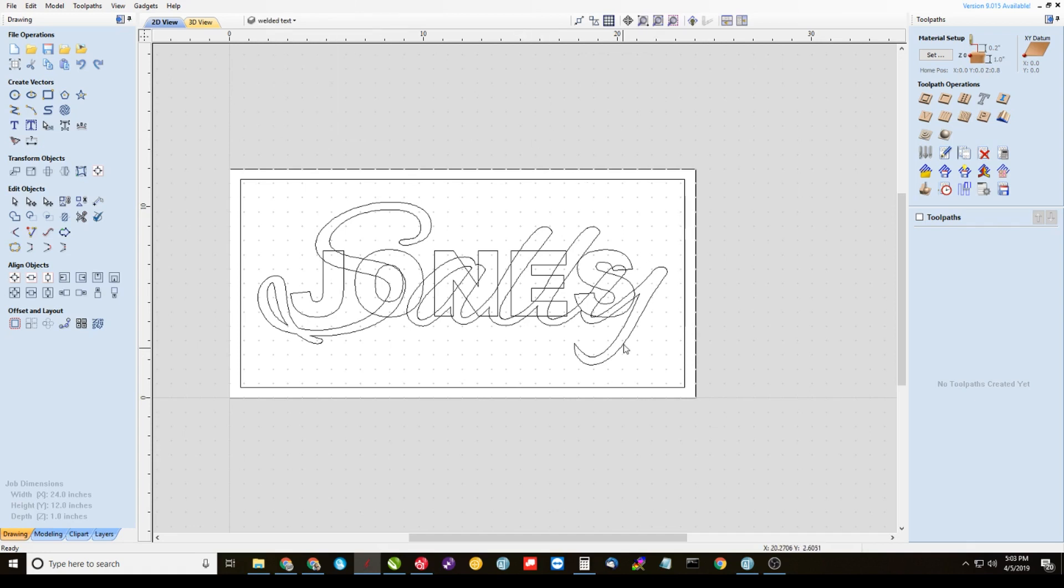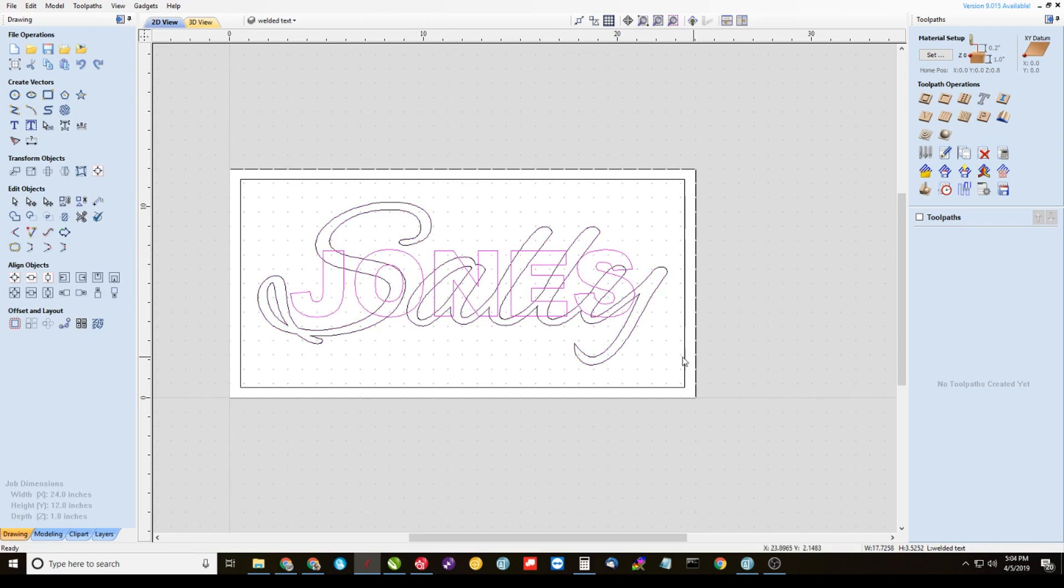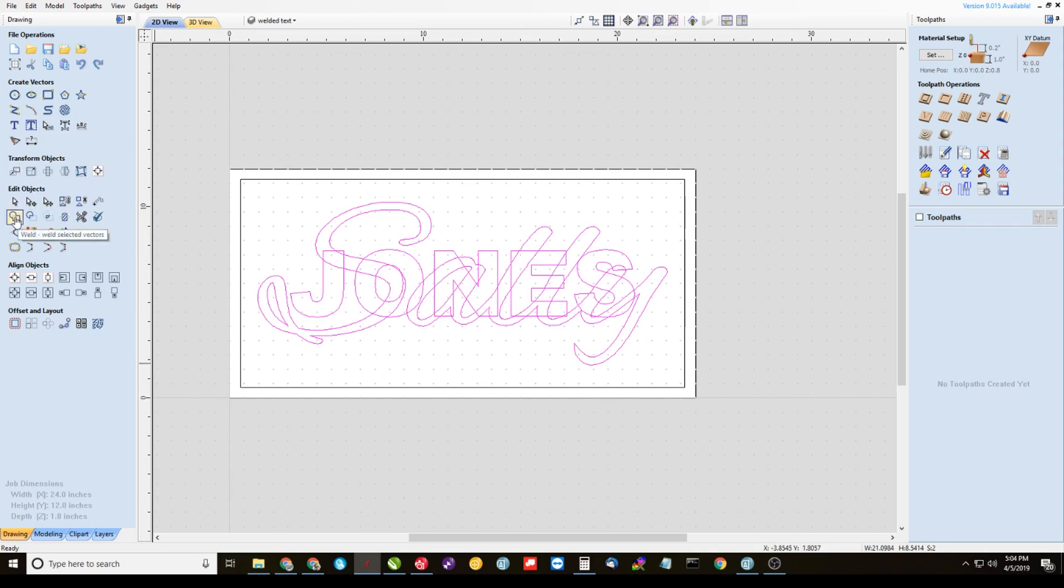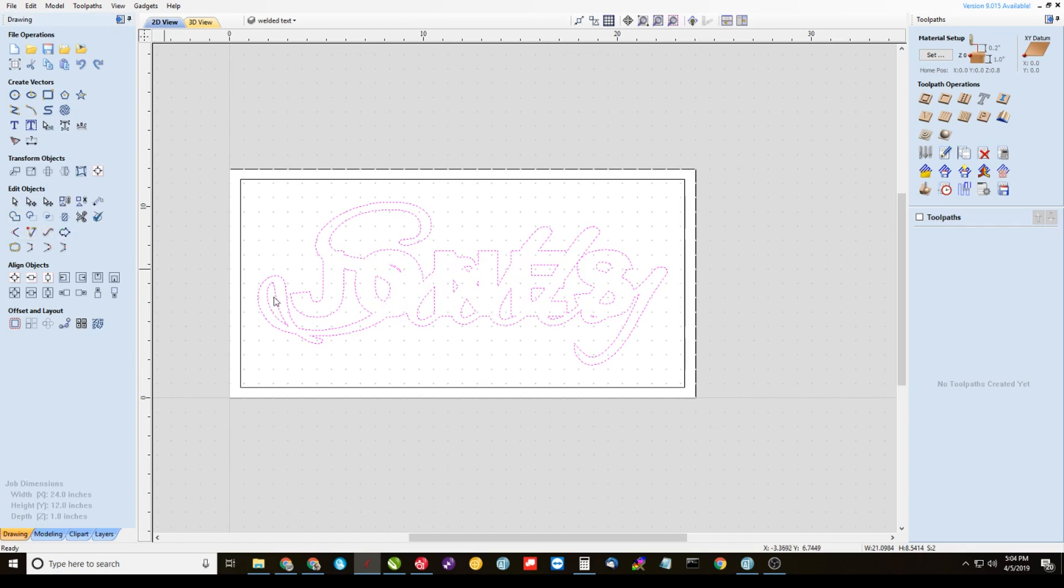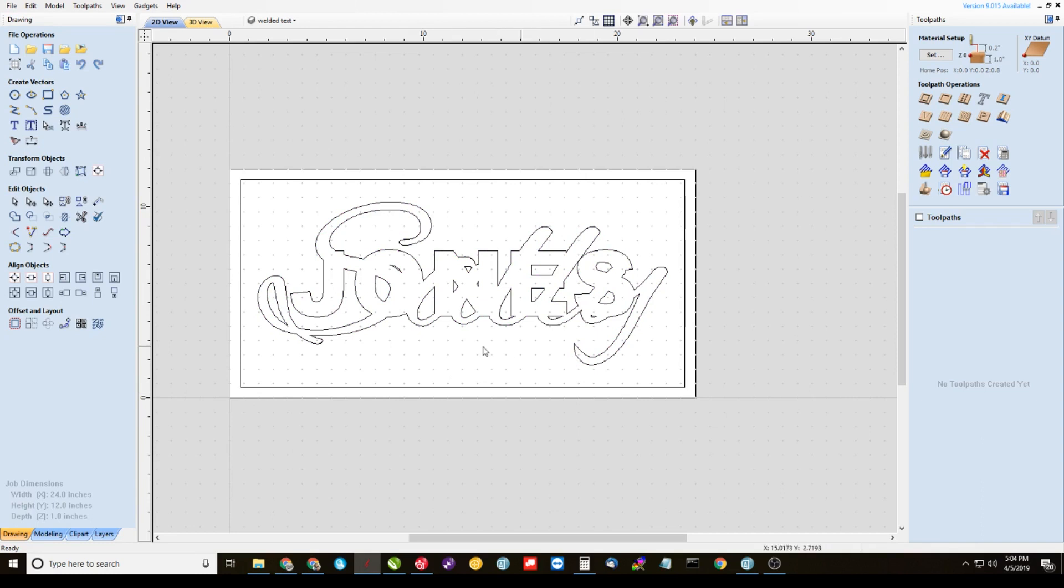Now what we should have here is two groups of letters. We have Sally here grouped together and we have Jones here grouped together. That's exactly what we want. So highlight both groups, then come over here to the weld tool. It's this little icon here. Click it once. You see that it got rid of all the overlapping vectors there. It kind of looks like a mess but it's going to work out.